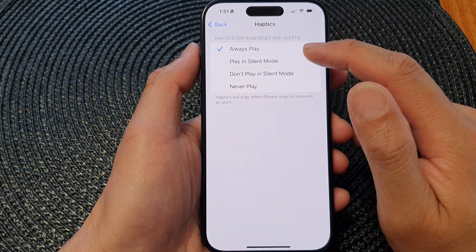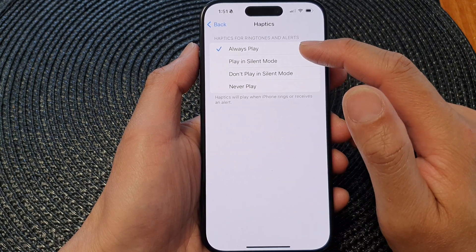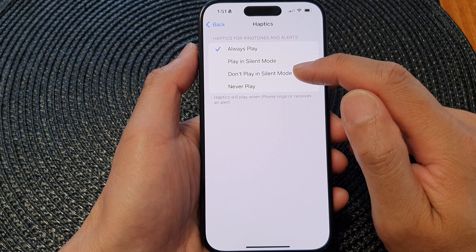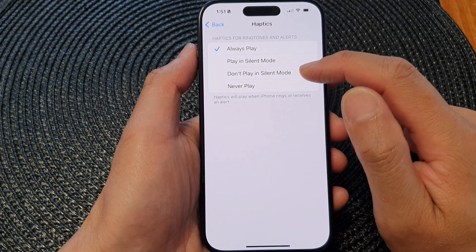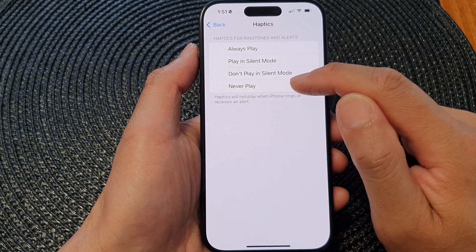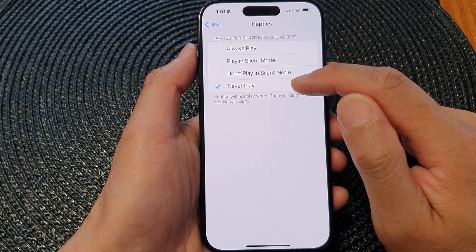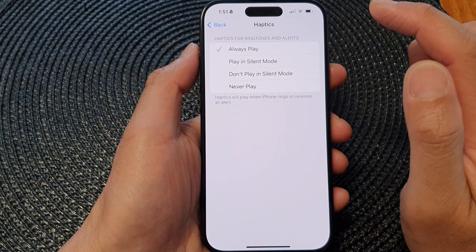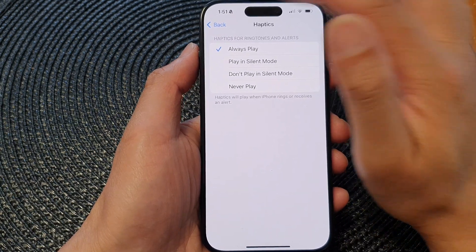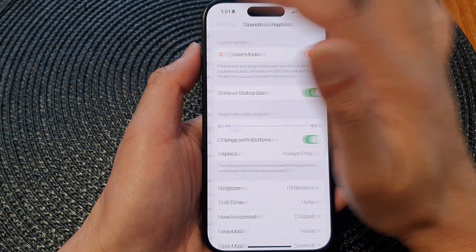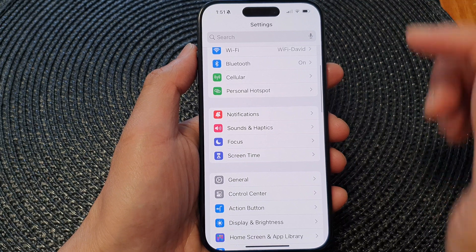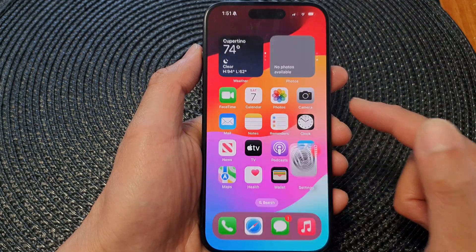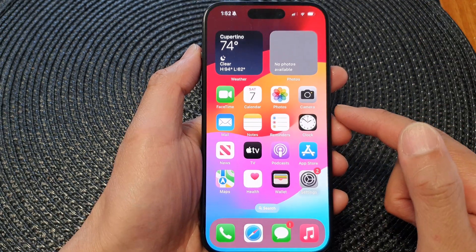So select Always Play, Play in Silent Mode, or Don't Play in Silent Mode to switch it on. Choose Never Play and it will be totally switched off. You can then tap the back key to go back to your Settings page or swipe up to go back to the home screen.